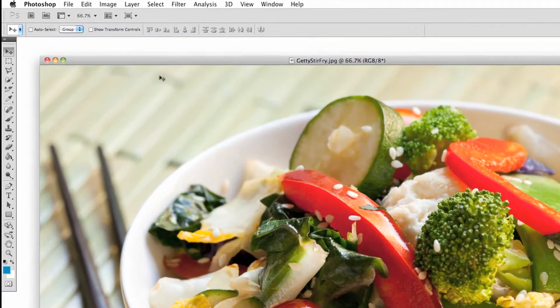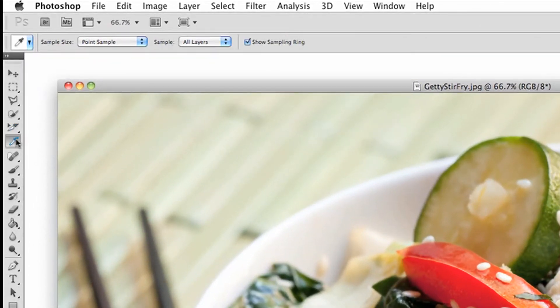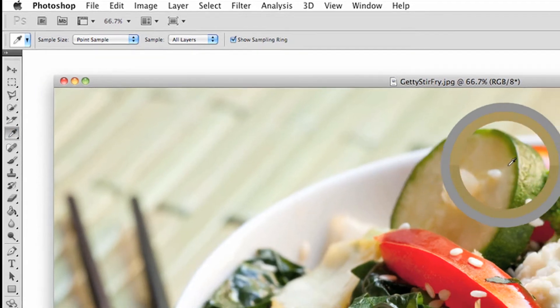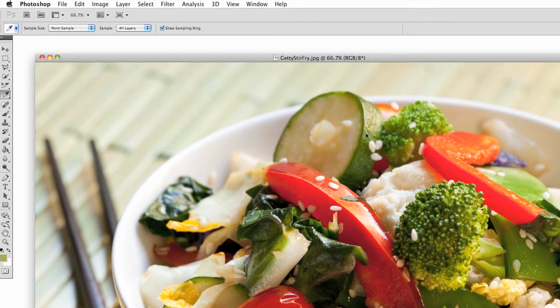Click the eyedropper tool or press I on your keyboard. Click anywhere on the window to select your foreground color. Foreground and background color selections can be found at the bottom of your toolbar.